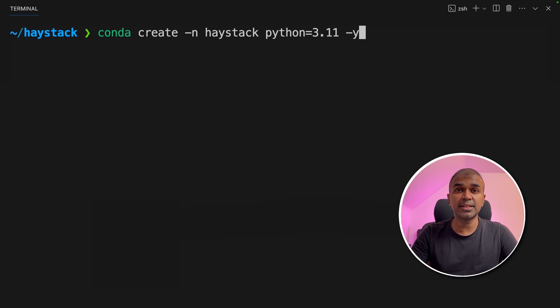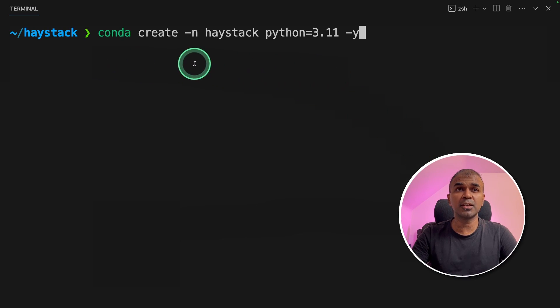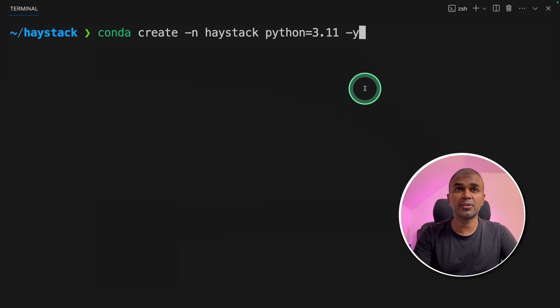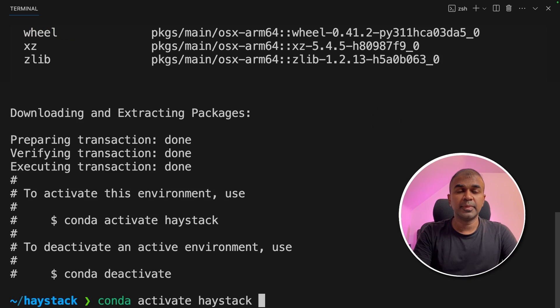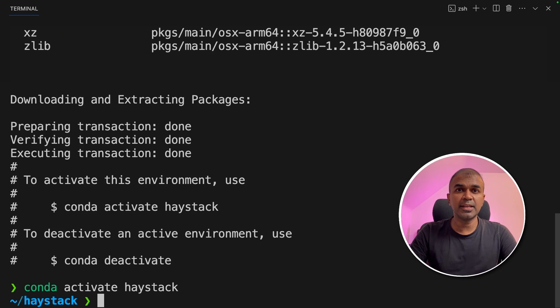Coming to Haystack, the first step is to create a virtual environment. Conda create -n Haystack python equals 3.11 and then click enter. Then conda activate Haystack.